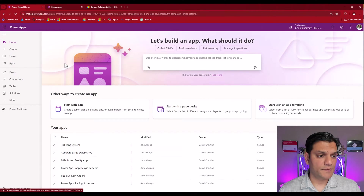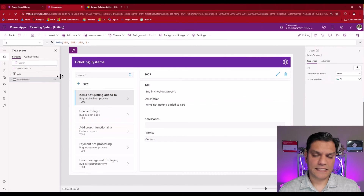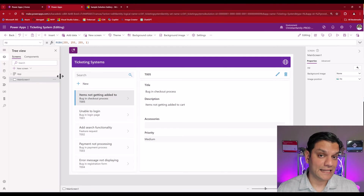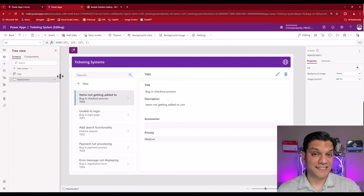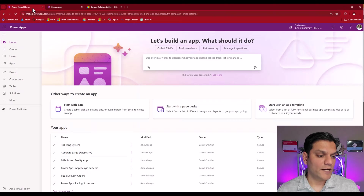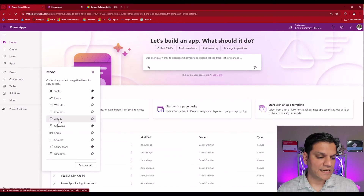Let's get started. Here I am in PowerApps and this is the Canvas app that I'm going to enhance by actually adding the AI prompts to it. I'm going to go back to PowerApps, click on More, and select AI Hub.